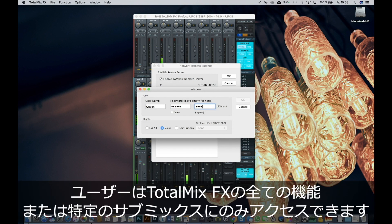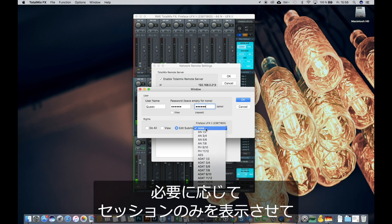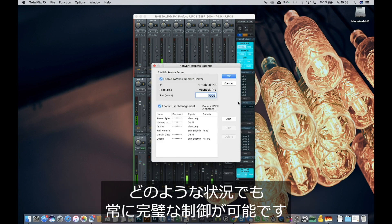Users can have access to all features of TotalMix FX or just to single submixes. If necessary, users can only view the session without any further control. No matter what situation, you always have full control.